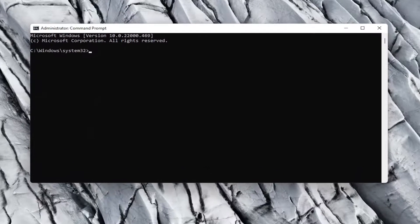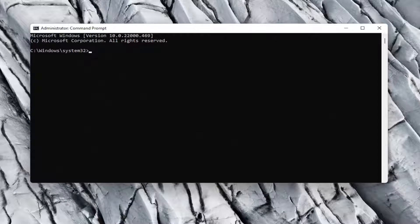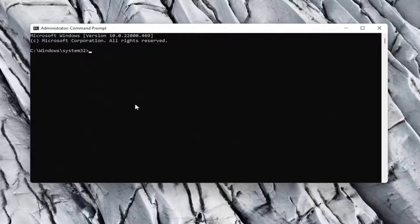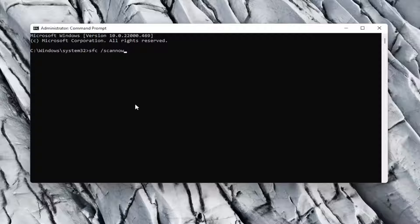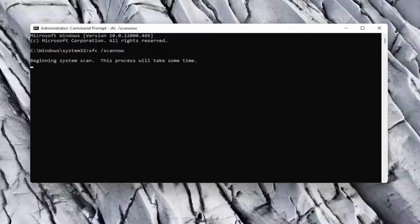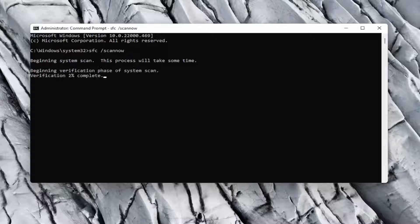And now the first command I want you guys to type in is going to be in the description of the video. There will be two commands total. First one is going to be SFC, followed by a space forward slash scan now. Scan now should all be one word attached to that forward slash out front. Again, SFC, space forward slash scan now. It's going to be the system file checker utility. Go ahead and hit enter on the keyboard to begin the scan. This will take a couple minutes to run, so please be patient.